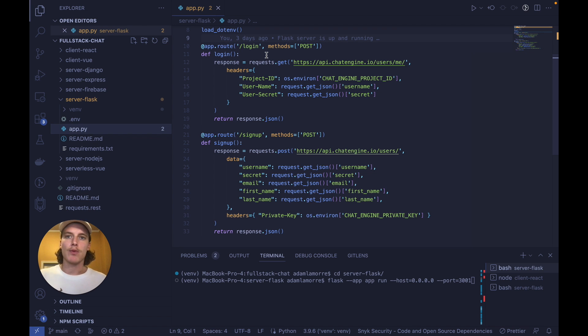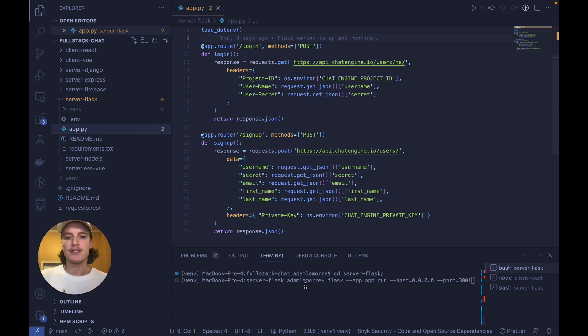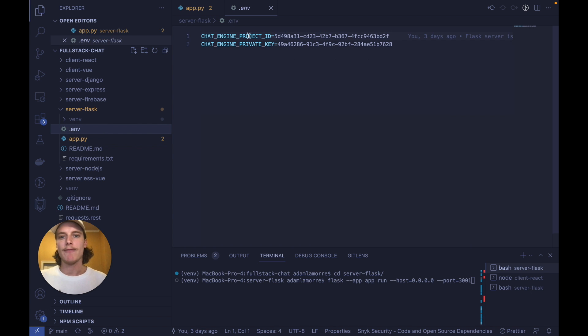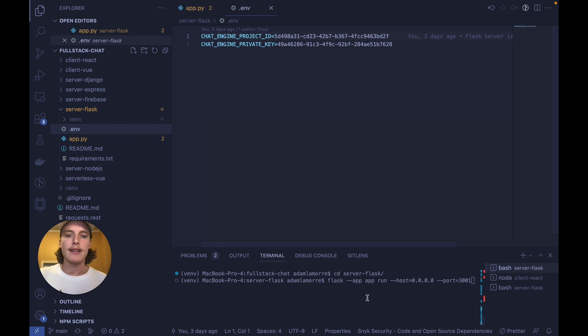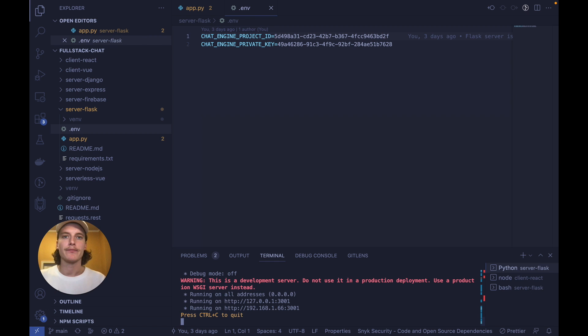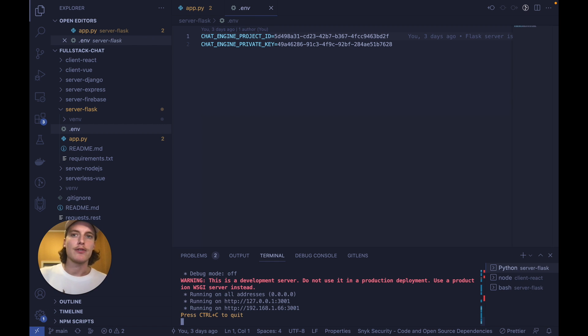To run this connected Flask server, just cd into server Flask, set up a .env file with these two values inside, and then run on port 3001 with the following command. Be sure to set up a virtual environment too and install requirements.txt.